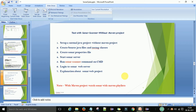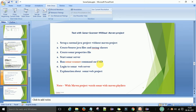Hey hello guys, welcome back, this is Viran Kumar. Today in this video I am going to discuss about testing with the Sonar Scanner on a non-Maven project — how we can test a non-Maven project and how we can deploy that project on the Sonar web server. You will see how to set up a normal Java project without Maven, create source Java files, TestNG classes, and a sonar properties file, then start the Sonar server, run the Sonar Scanner command, and view the results on the Sonar web server.